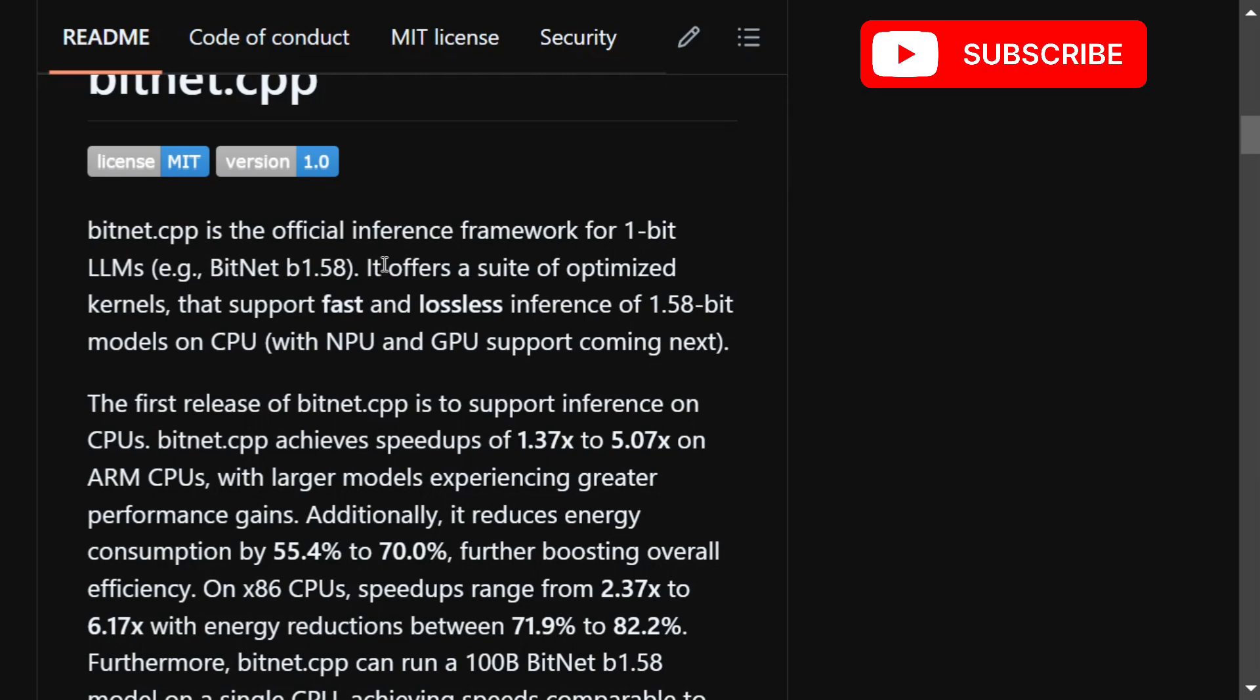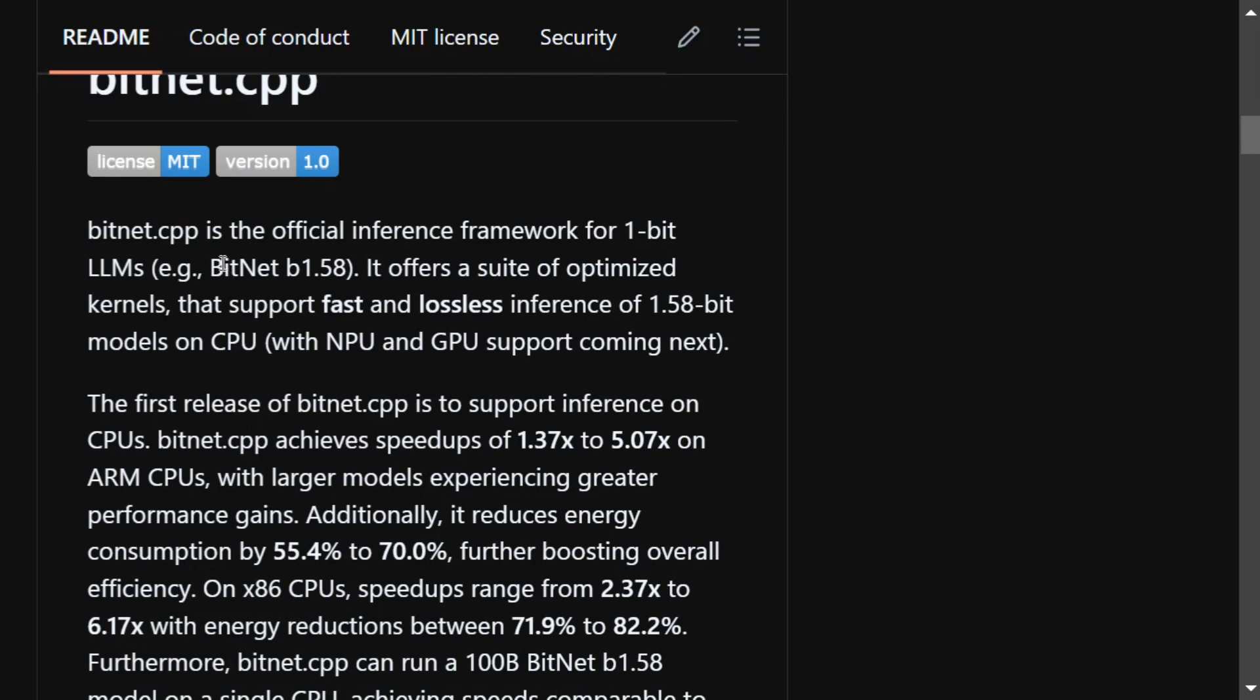There they introduced the concept of 1-bit LLMs and introduced the model BitNet B1.58 which used 1.58 bits for every weight value.